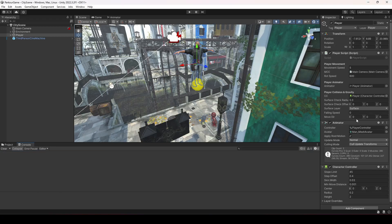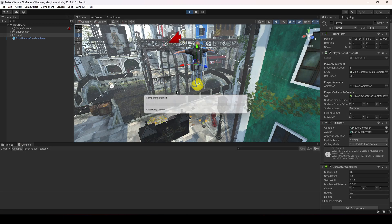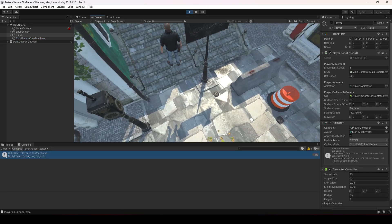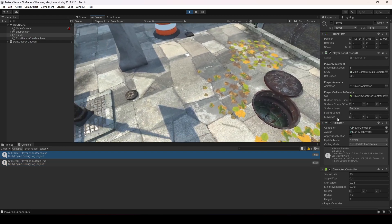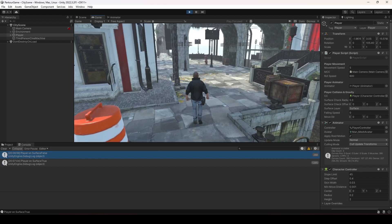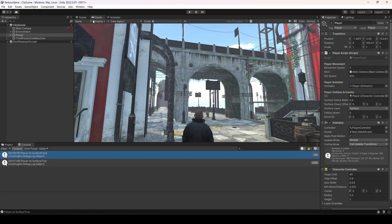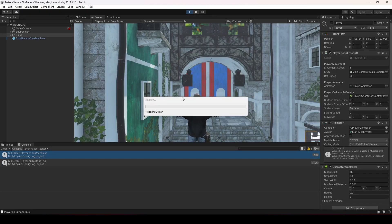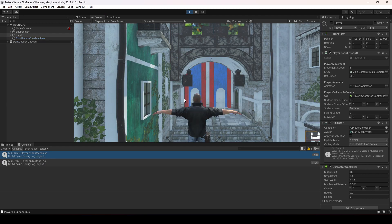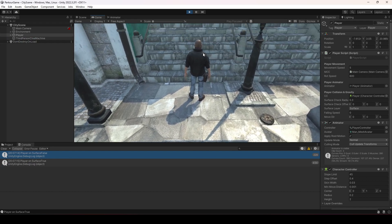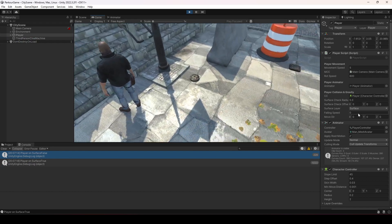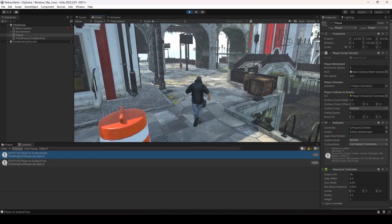Now we have the falling speed and the movement direction set up. If we play the game, you'll notice the falling speed is applied to the player, and when the player touches the ground it becomes zero. Let me show you again — open the game window: the falling speed is being applied, and once the player is on the ground, the falling speed becomes zero.